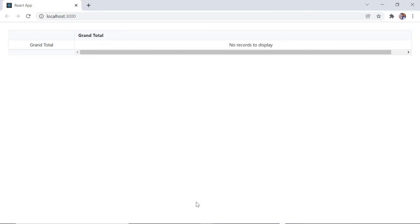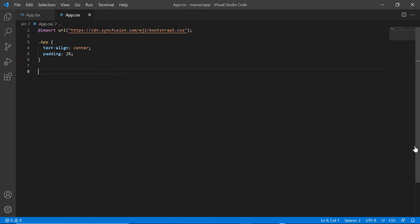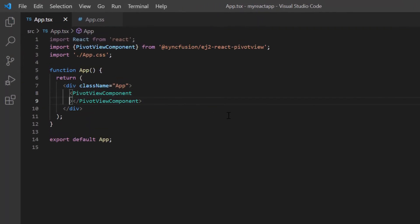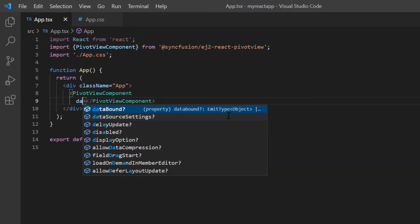See the pivot table component is rendered and no records are displayed. Data can be bound to the pivot table using the data source property in data source settings.